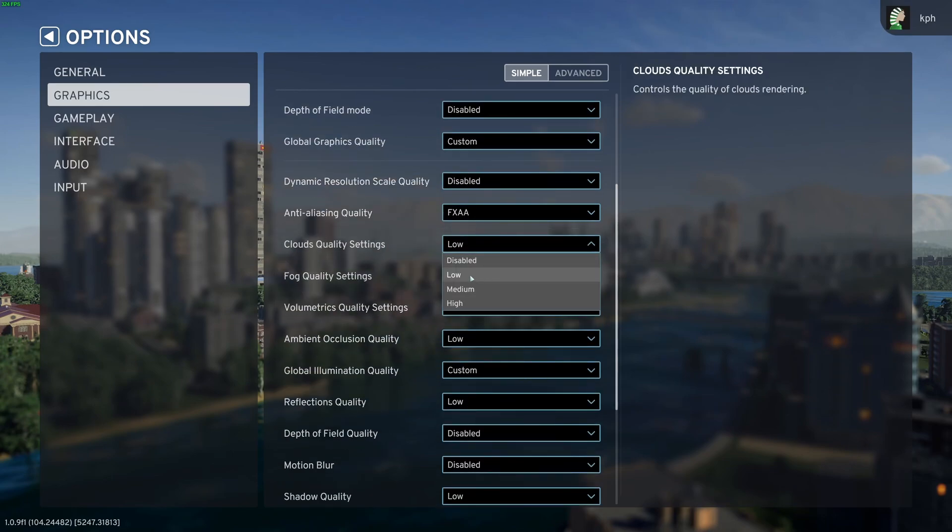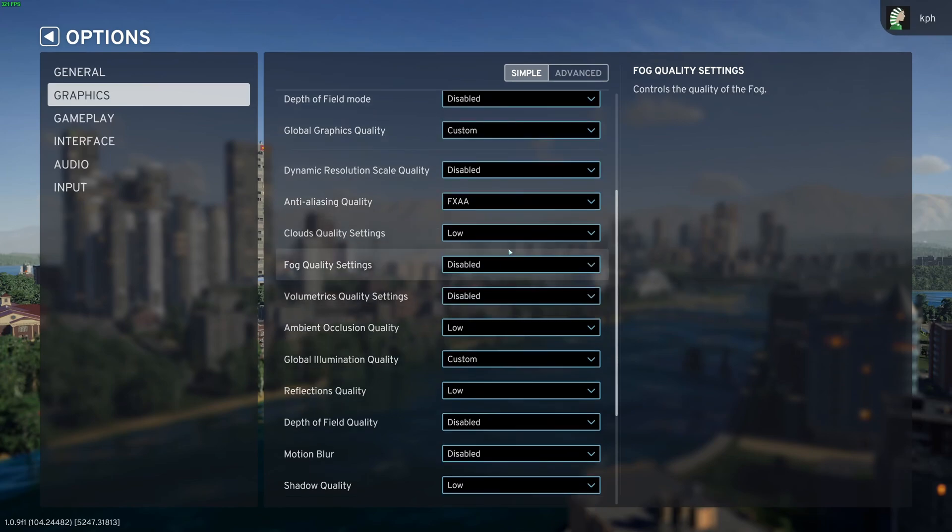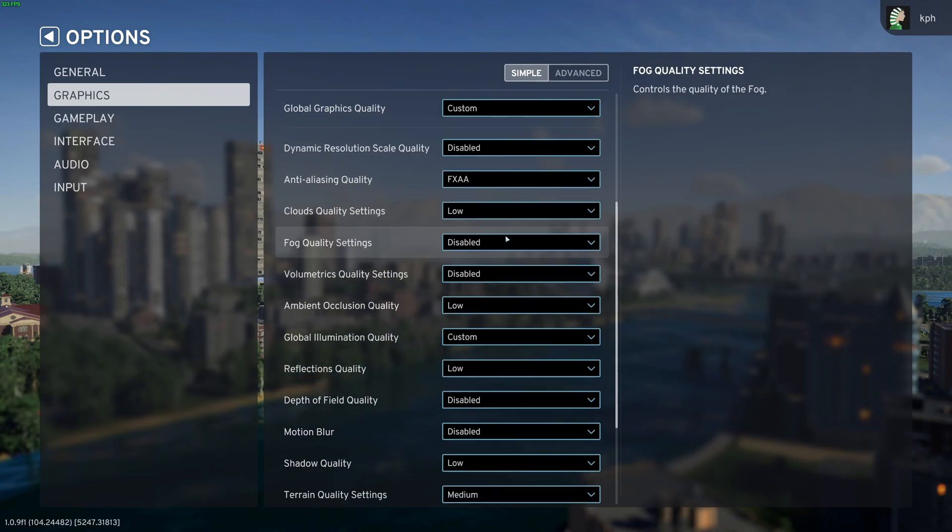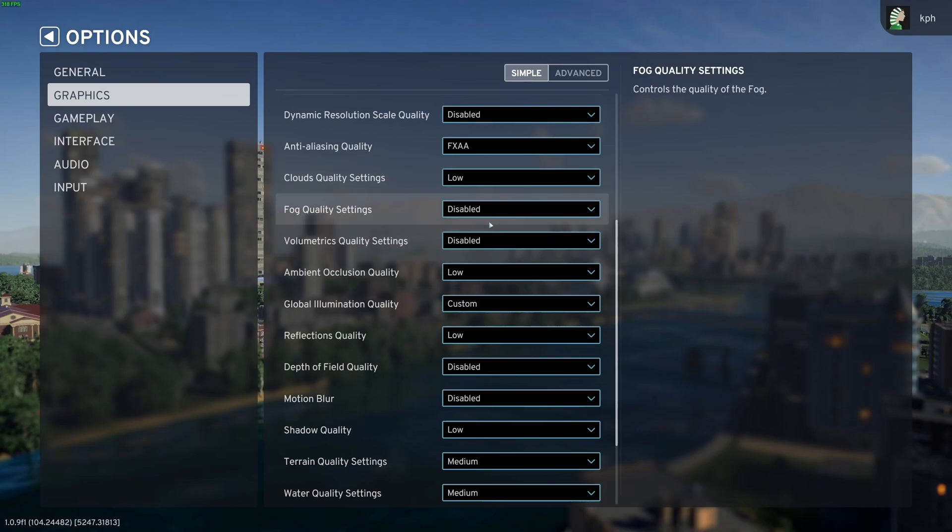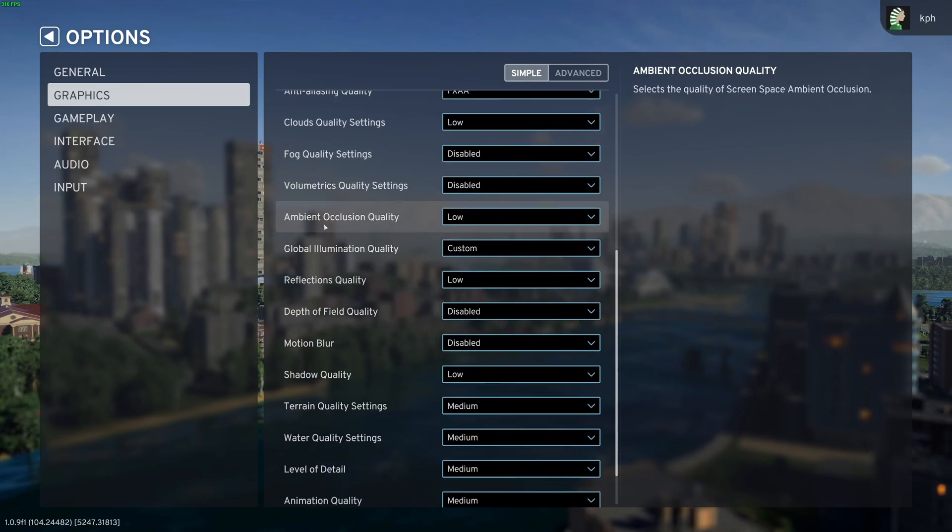Cloud quality setting, I recommend to go with low. If I compare high to low, you can expect 7% boost in your FPS. I don't recommend to disable. The game looks very flat without it. Fog quality, I recommend to go with disable. And volumetric quality setting, go with disable. A nice 20% boost there. Pretty huge.